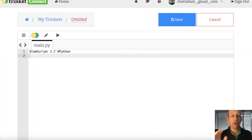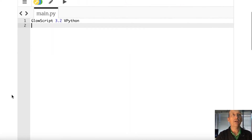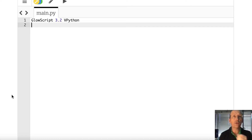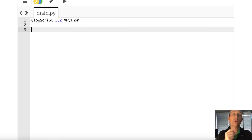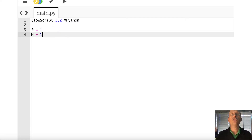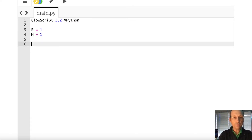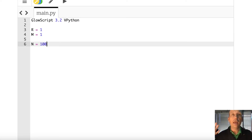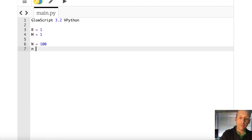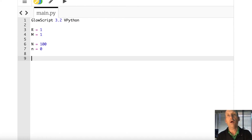Switching to Python — I'm using GlowScript vPython, a web version of Python, so you don't have to install anything. I'll give you the code. First I set r equals 1 and m equals 1 — for numerical calculations I need actual numbers. Then n equals 100, which is how many pieces we'll have. I also initialize a counter n equals 0, and use a while-loop: while n less than N, then increment n equals n plus 1.